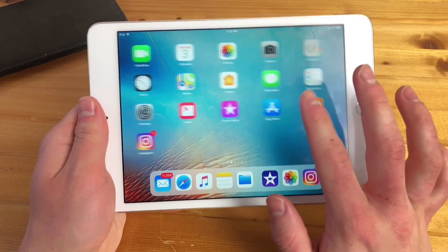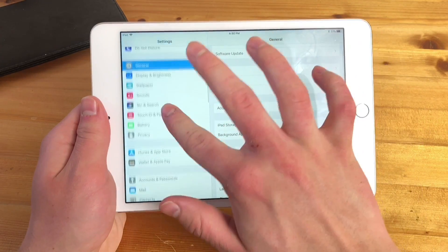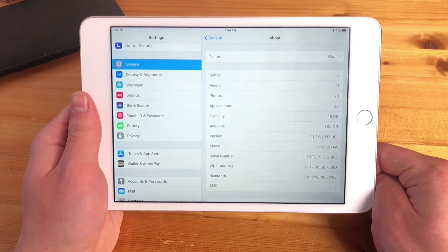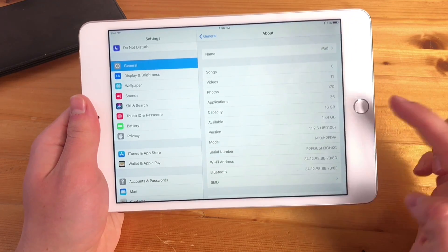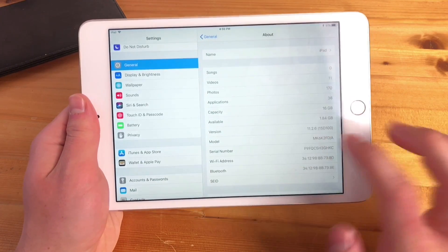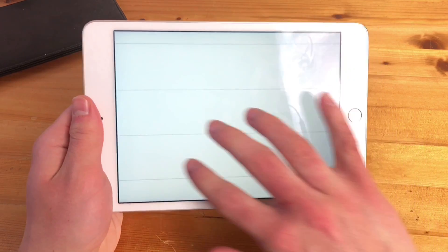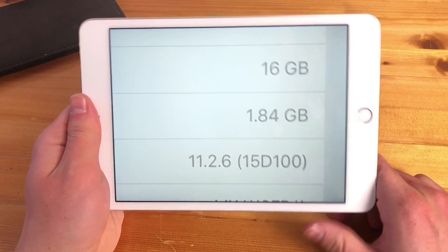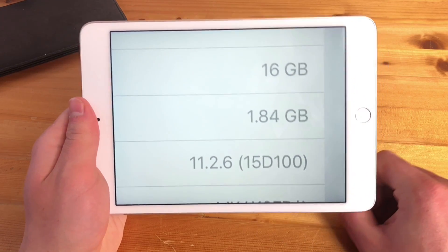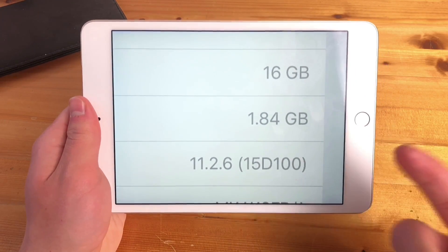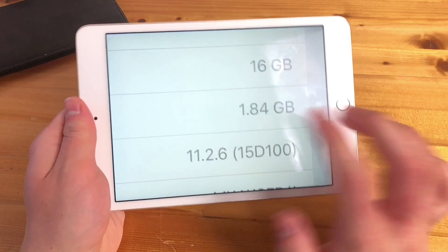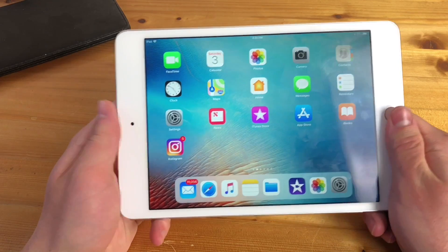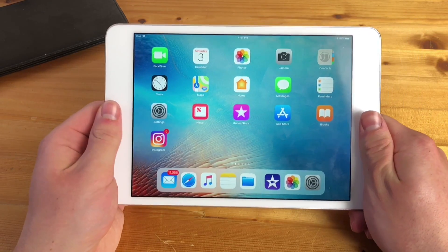Go to Settings and then to the About page for your iPhone or iPad. There you'll see your total device storage and how much is currently available. As you can see on my iPad, I have 1.84 gigabytes available out of 16 gigabytes total, which should be enough to export a short movie.